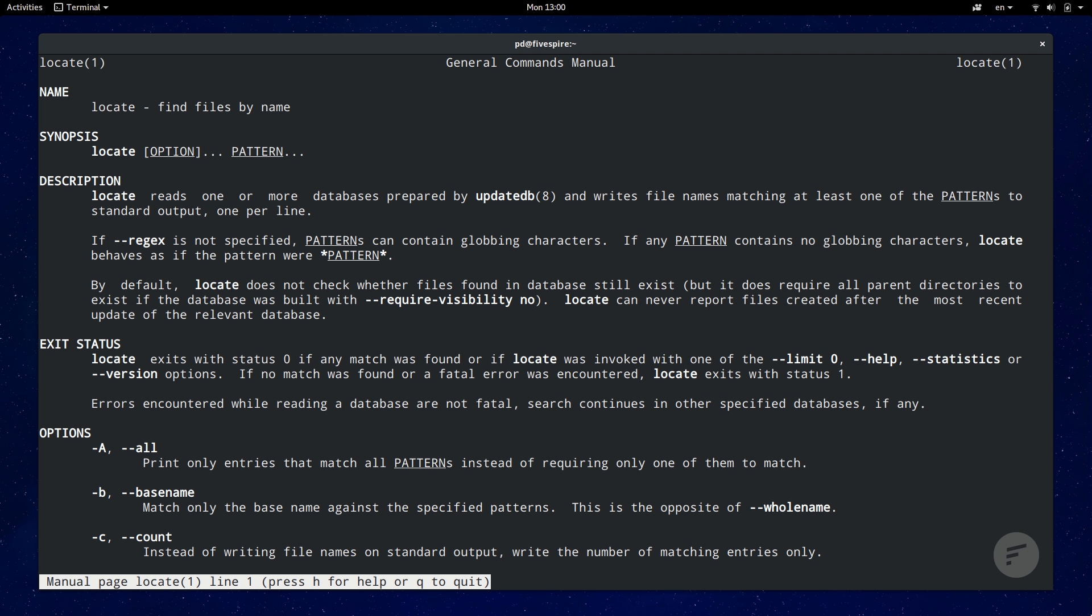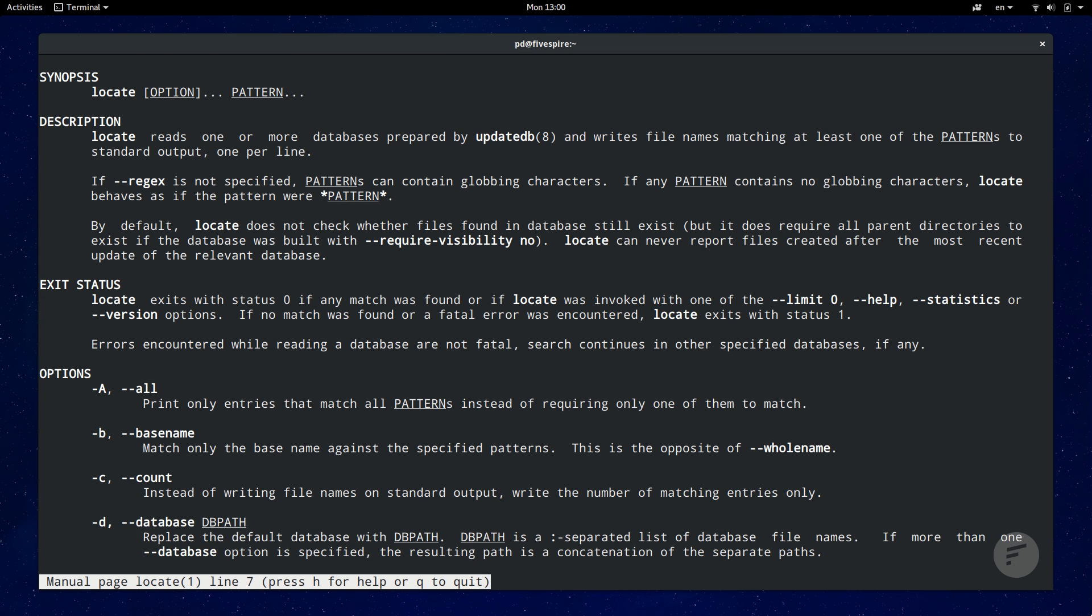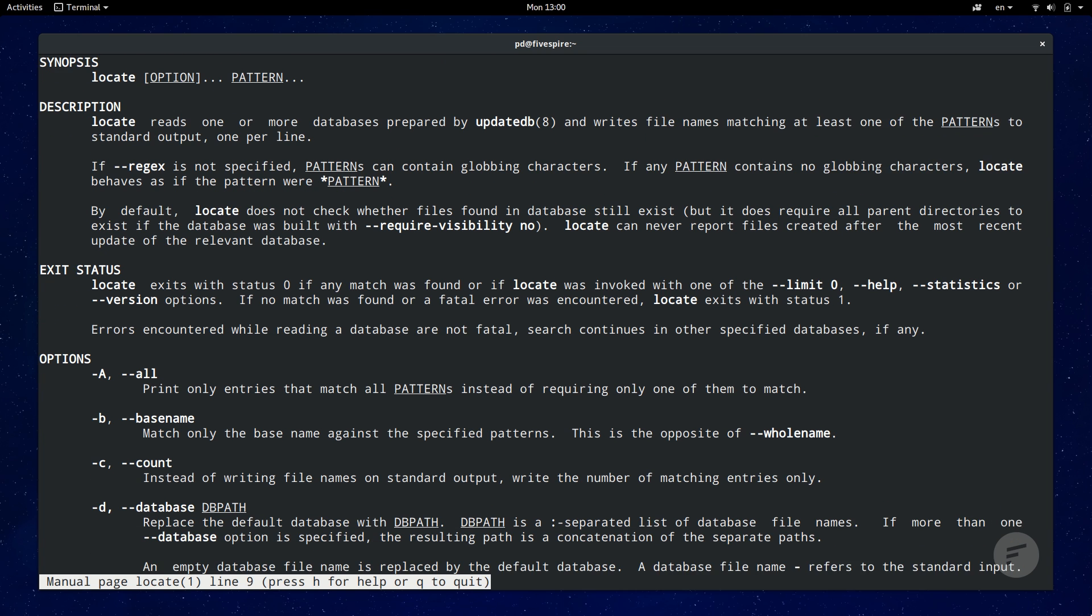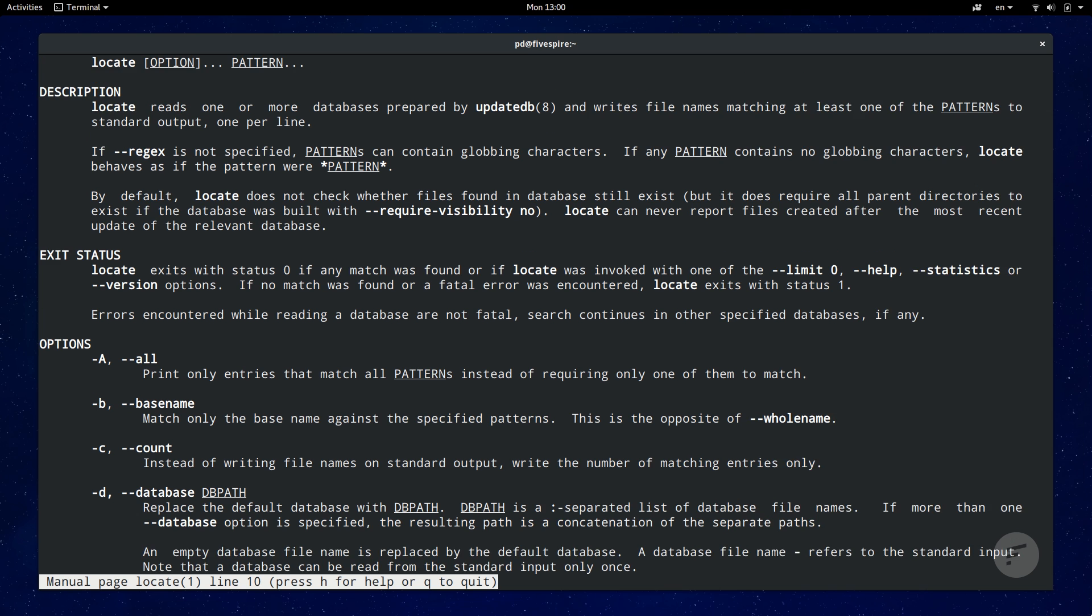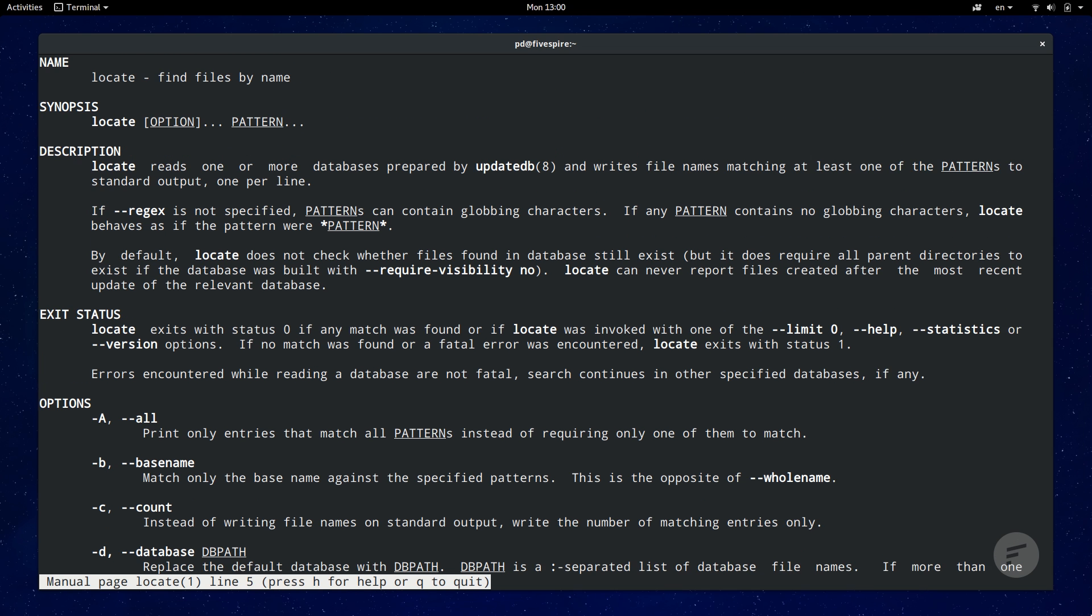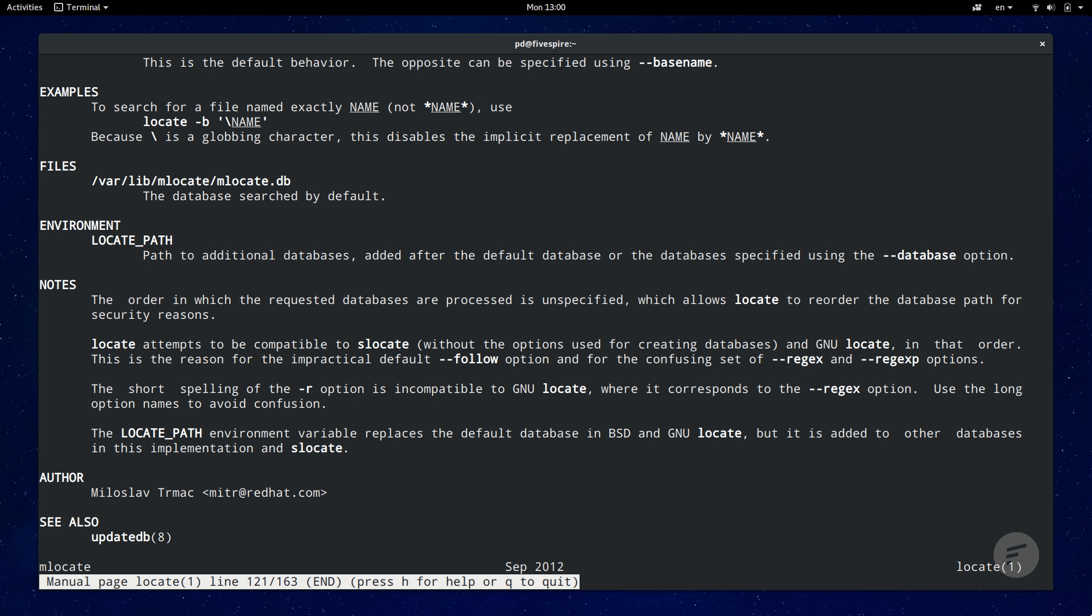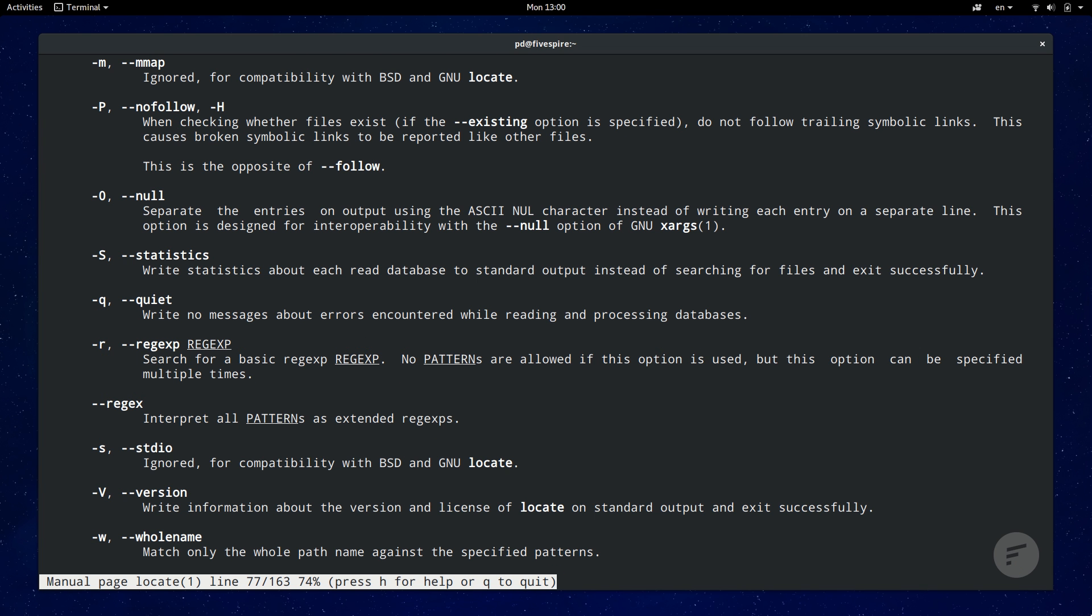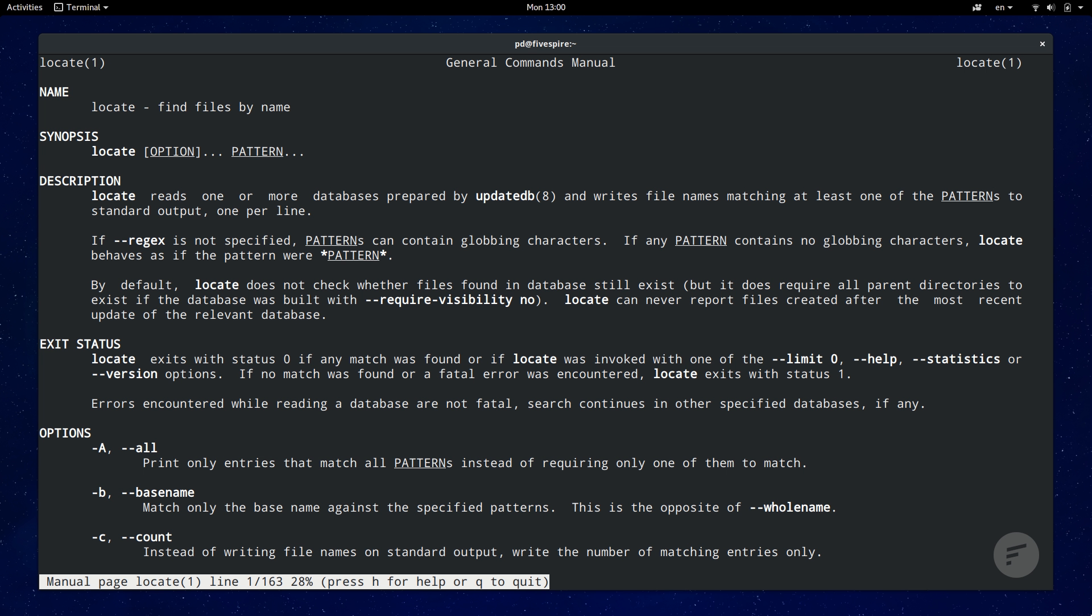The man pages contain a wealth of information including description of the command, explanation of all the options available, and sometimes useful examples of common usage. Navigating man pages is also quite simple. Use directional keys for up and down or control F to page forward or control B to page backwards. To exit documentation, just hit Q to quit.